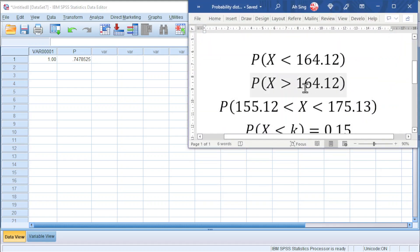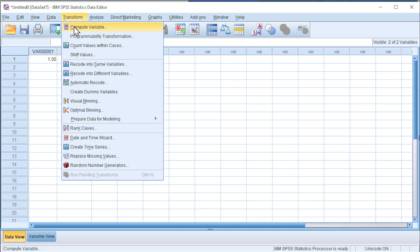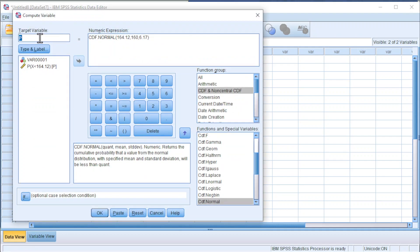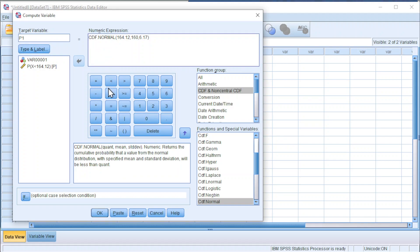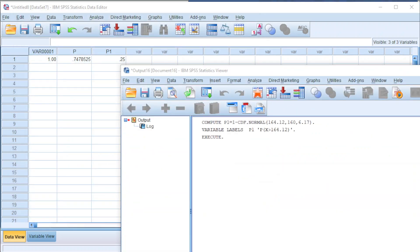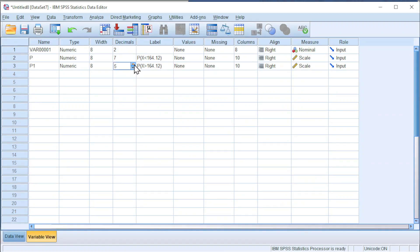Let's try the second example, and this time we have a more-than cumulative. We have to bear in mind that SPSS always uses less-than cumulative. Go to Transform, Compute Variable. Use another new target variable, for example P1. Change the type and label to 'more than cumulative'. Click on Continue. For more-than cumulative, simply use 1 minus the less-than cumulative. Press OK and we should obtain the correct probability. Go to Variable View and increase the decimal point accordingly.